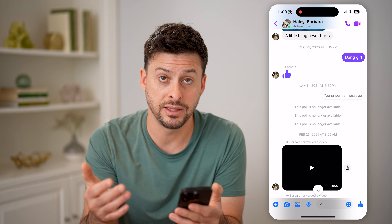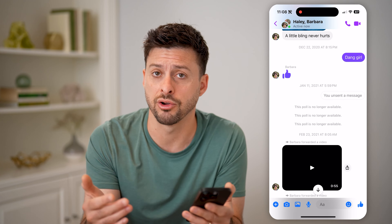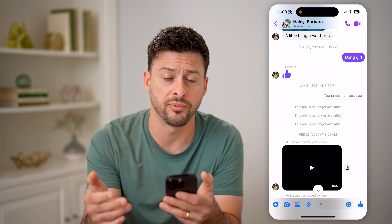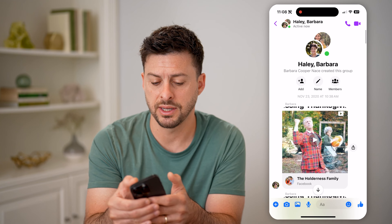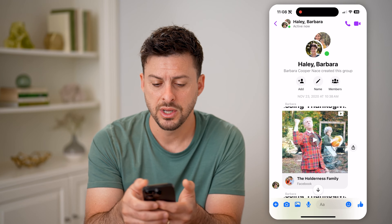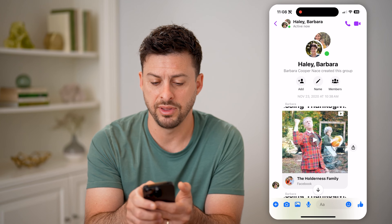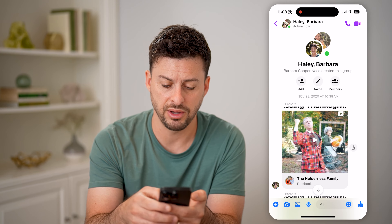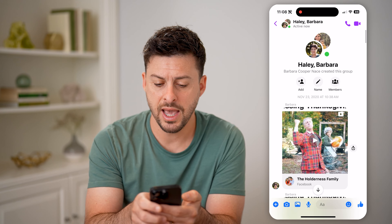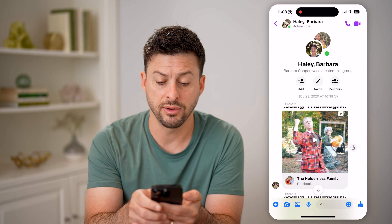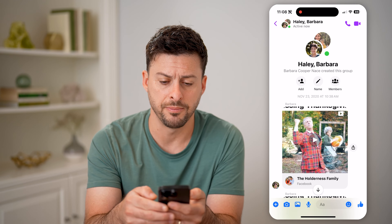Unfortunately, it doesn't load every single message in the entire conversation right up front, so I might need to tap on it several times to get to the very top of the list. You can see the very first message here — it was sent November 23rd, 2020 at 10:38 AM.